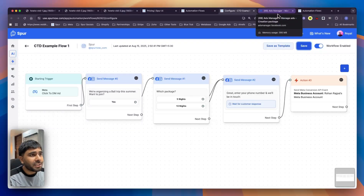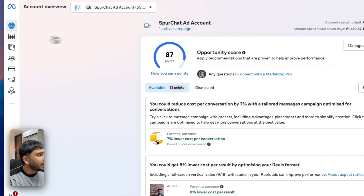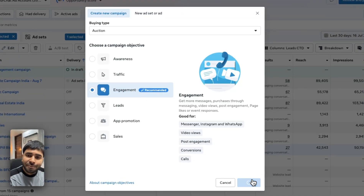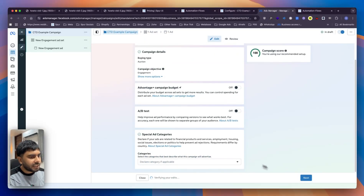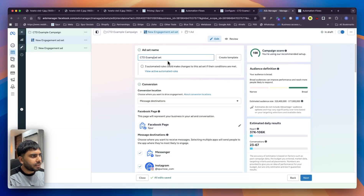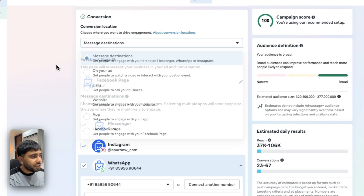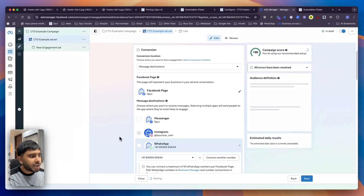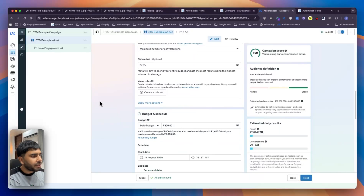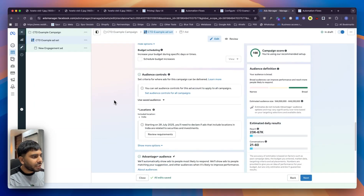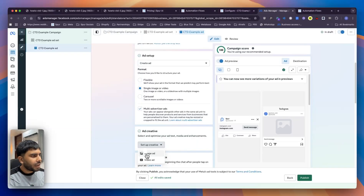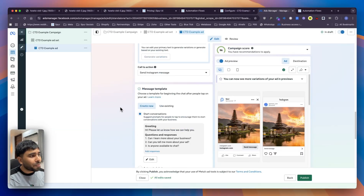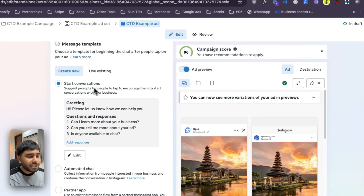Once you have that done, go to the Ads Manager. Make sure you have the correct ad account selected. Go to Campaigns, create a new campaign, select Engagement, and continue. Select Manual Engagement Campaign and continue. Name it — for example, 'CTD example' — and leave everything as is. In the ad set, go to Conversion Location and select Message Destinations. Disable Messenger and WhatsApp — we only want to send people to Instagram. Set your budget and schedule as per your need. Set your audience if required and rename the ad. Set up a creative for the ad, then go to the Message Template section and instead of 'Start Conversations', select Partner App and click 'Select Flow'.